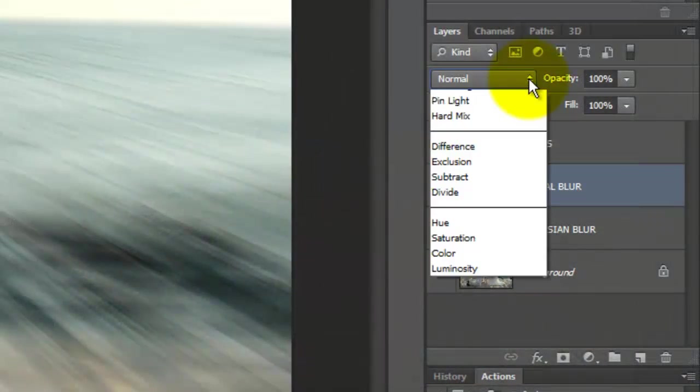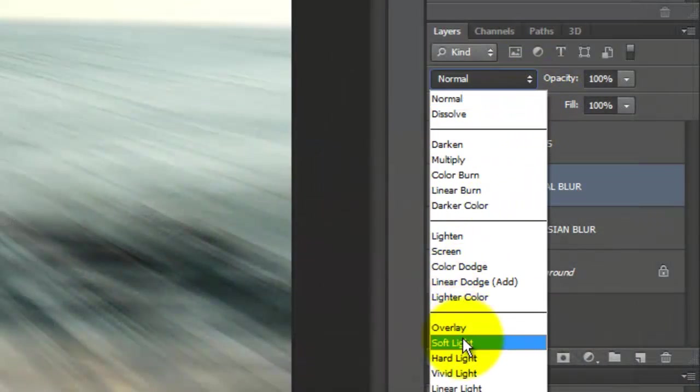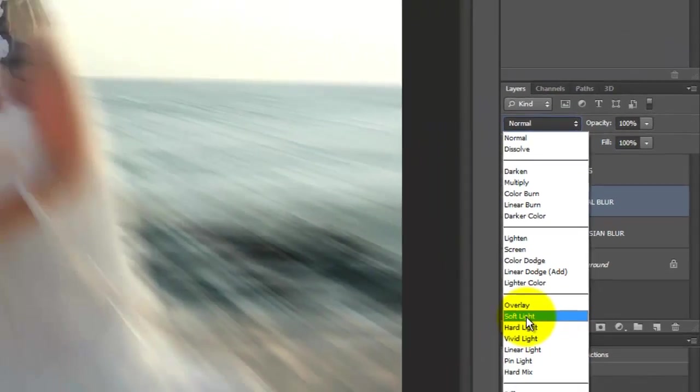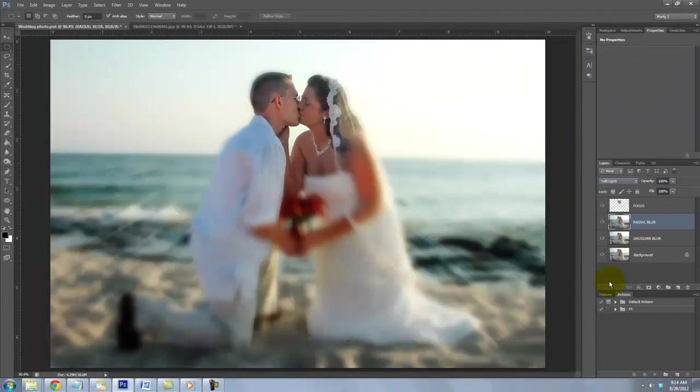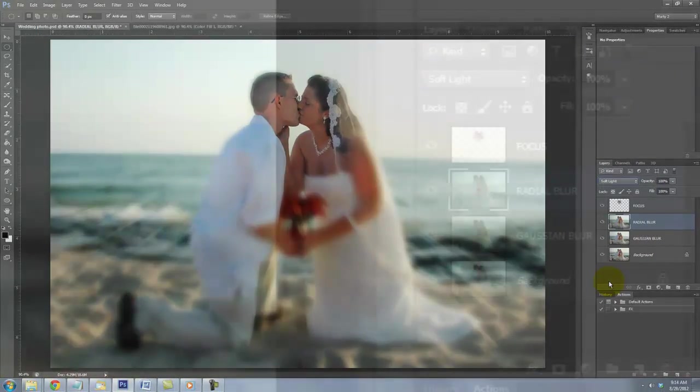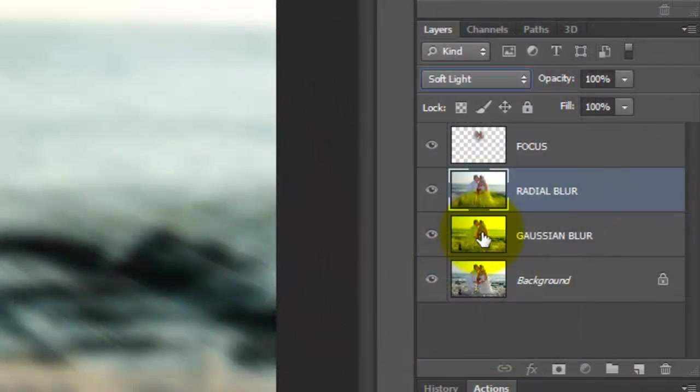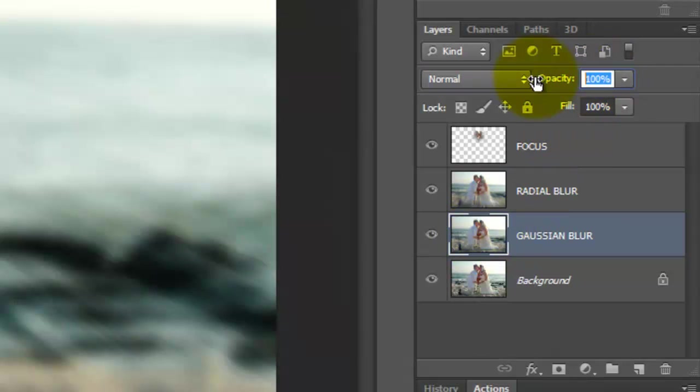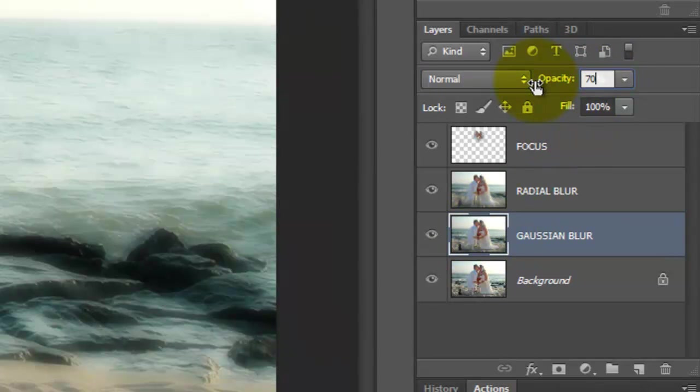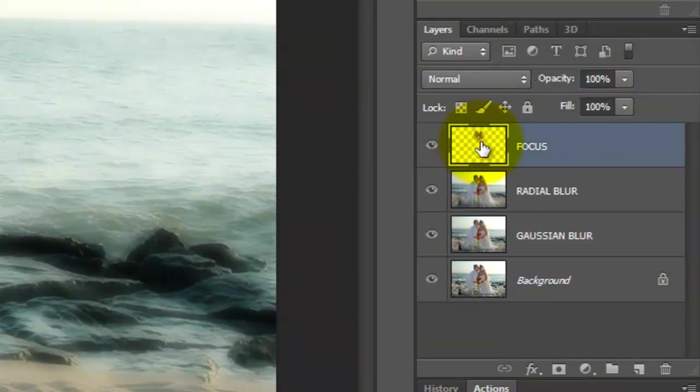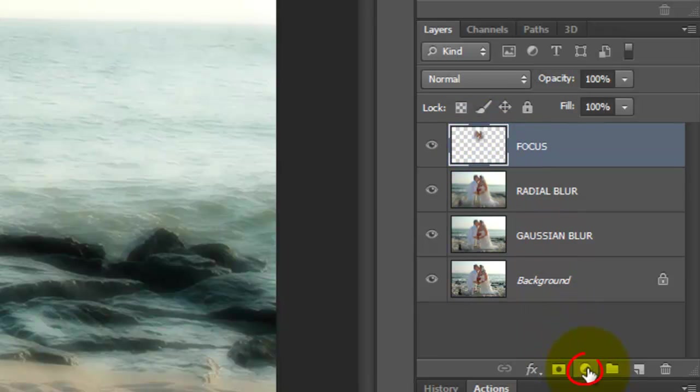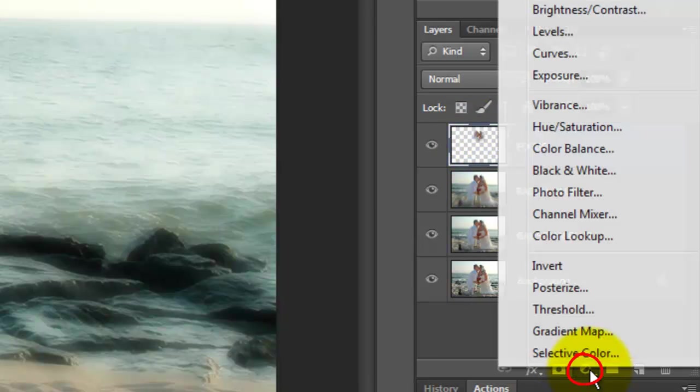Change the Blend Mode to Soft Light. Click on Gaussian Blur to make it active and reduce the opacity to 70%. Make the Focus layer active and click on the Adjustment layer icon.